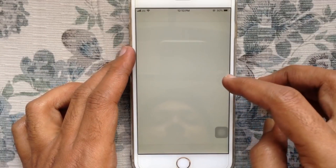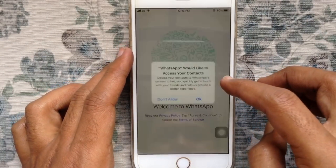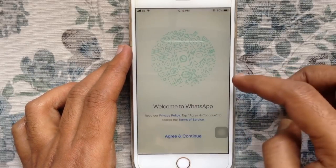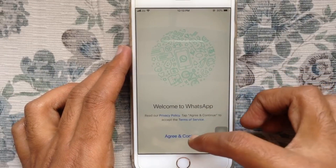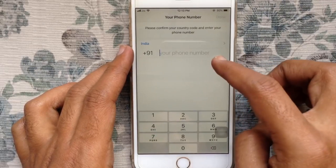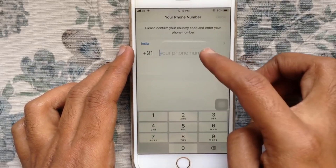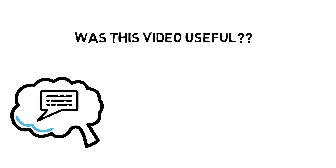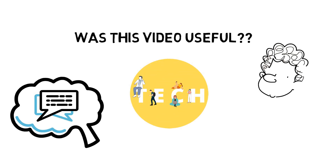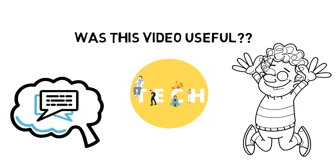It is worth pointing out that this option works only if your iPhone hasn't been backed up on iCloud recently. Otherwise, you won't be able to get the deleted messages, as they will no longer be available on iCloud.com and will be replaced with the new texts you received on your iPhone.